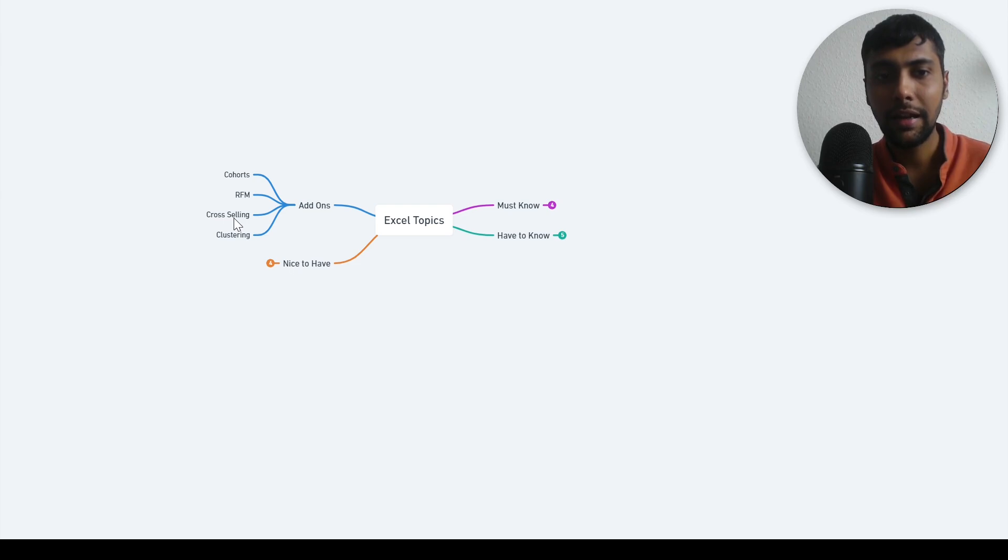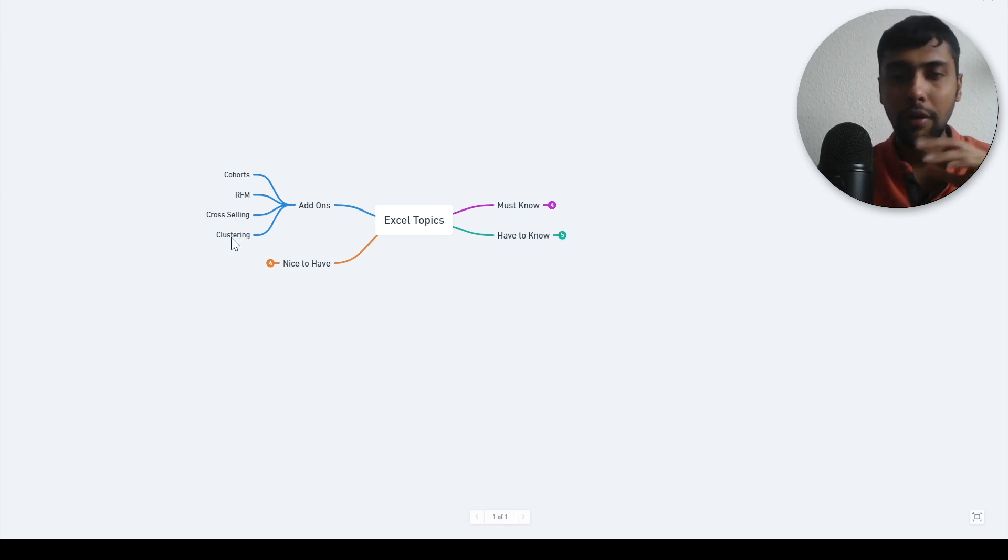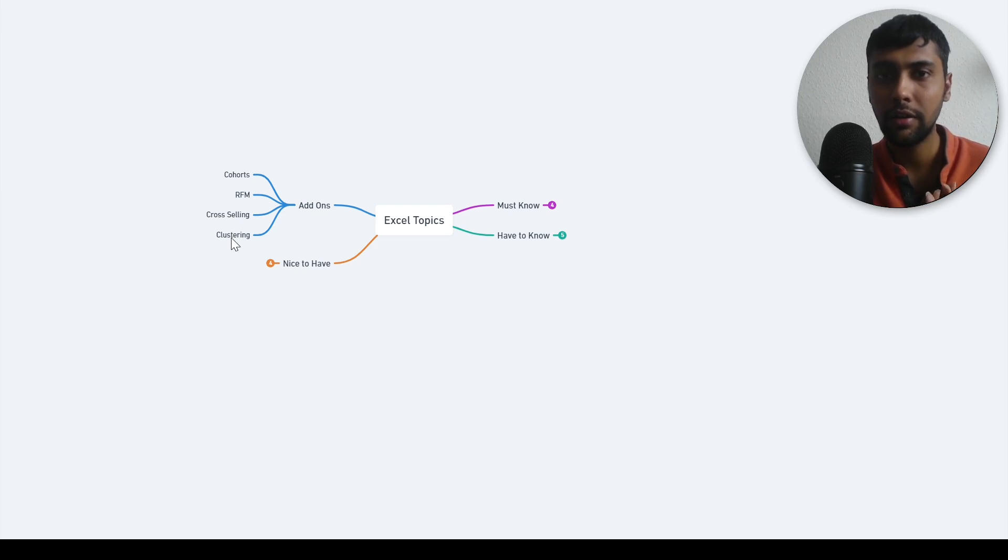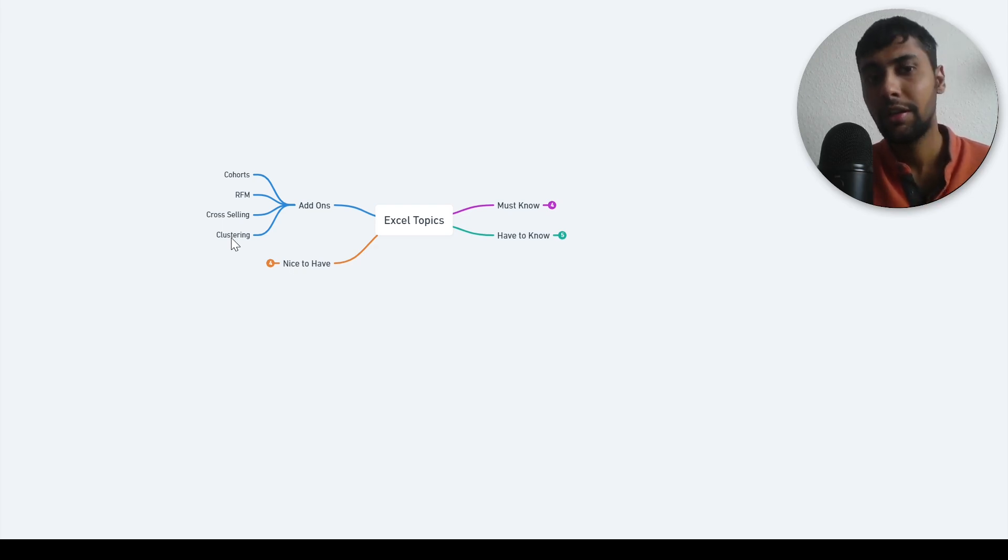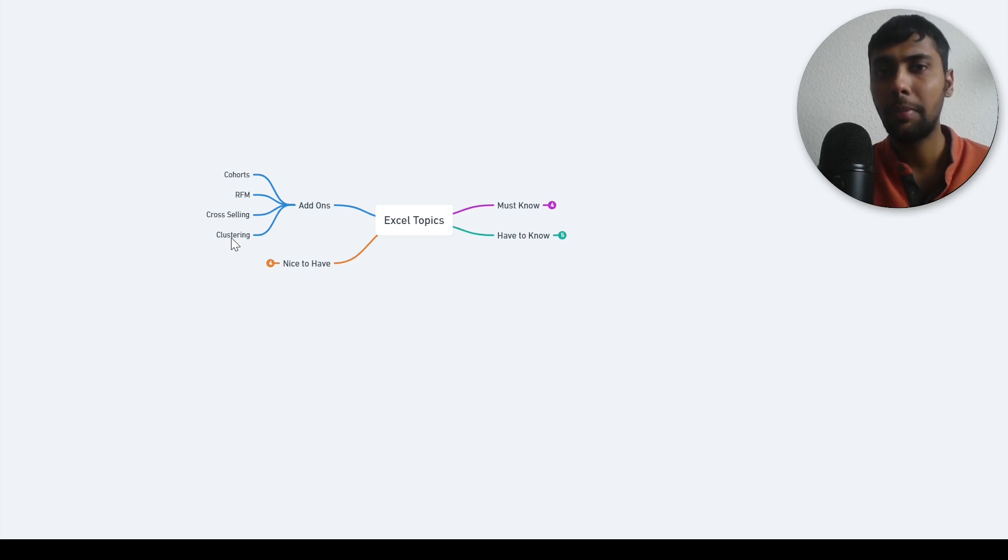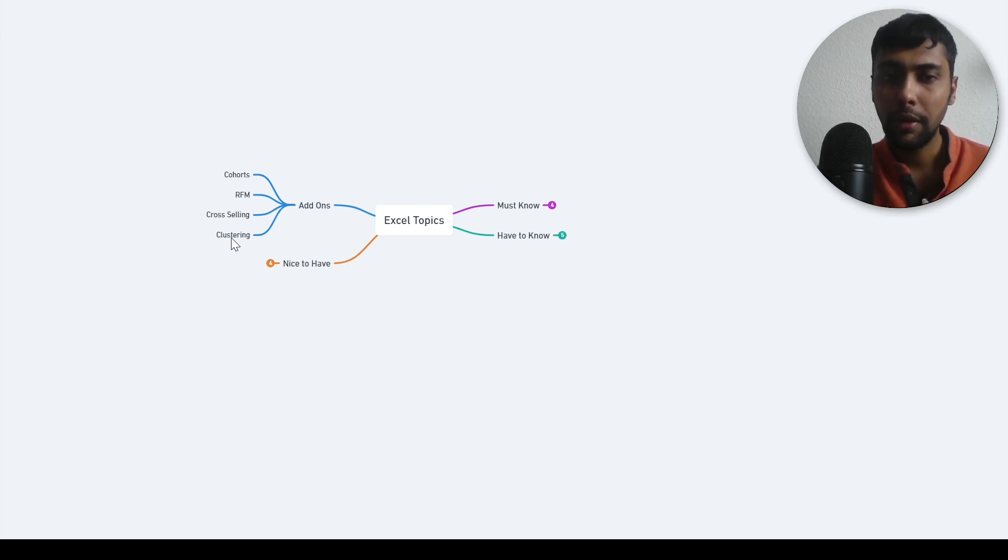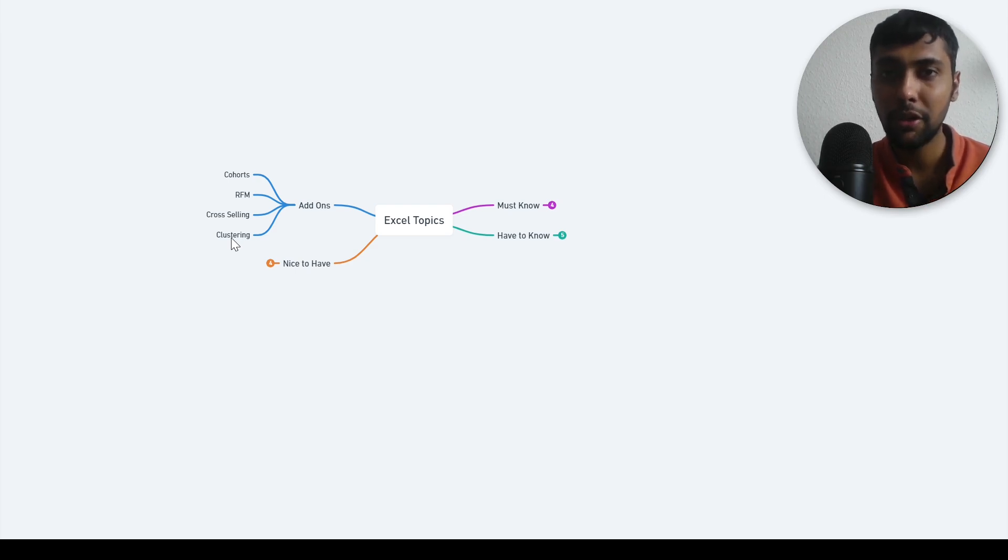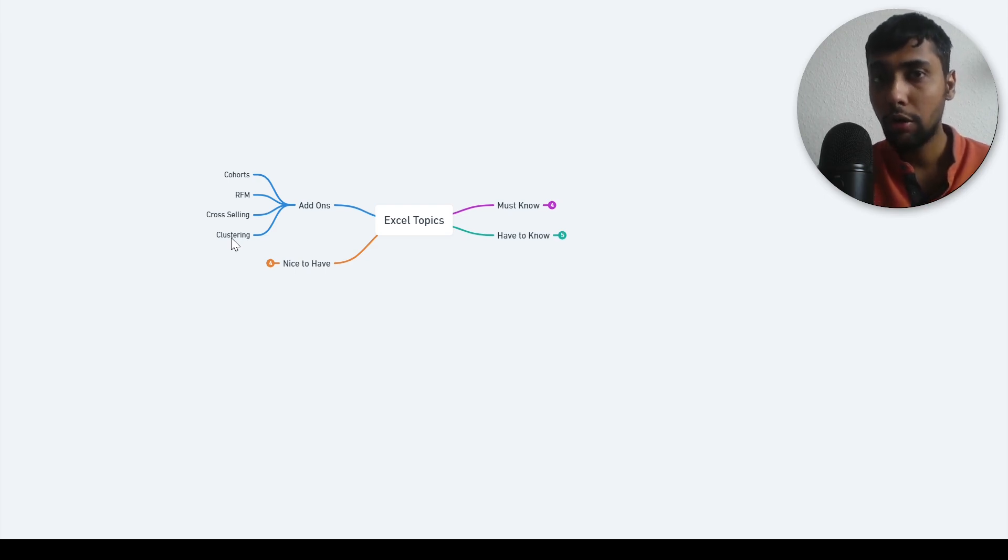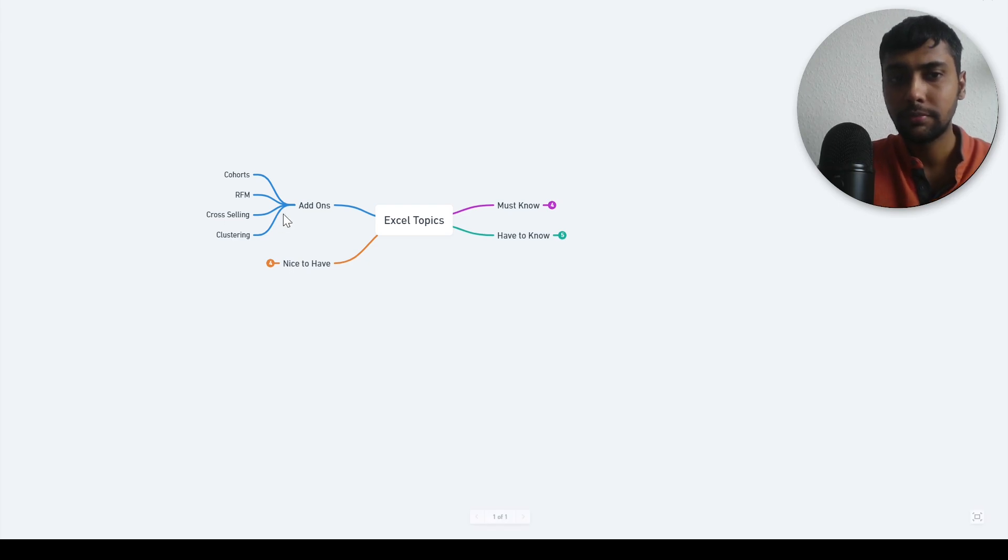And then also doing clustering. You have sets of customers and you want to put them into different clusters, categorize them based on whatever they have contributed to your business. This can also be done, although it's a bit more complicated in Excel. If you know this, this is again fantastic. These are more from the business acumen perspective. Definitely good to know, not an absolute must know.